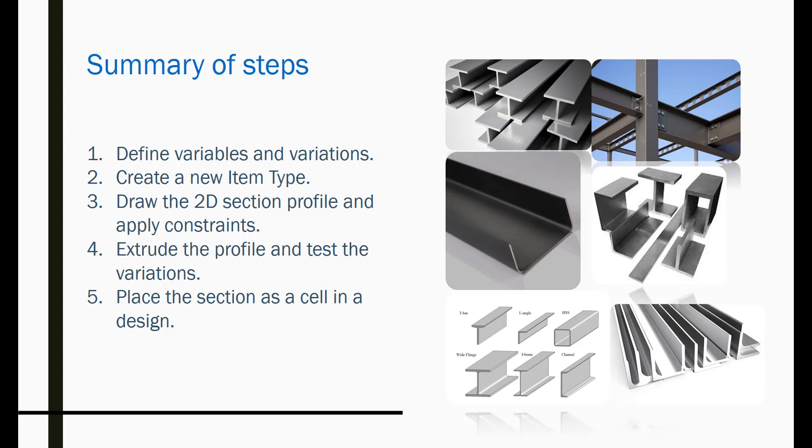Here's a quick summary of the steps involved in creating a Steel section. In a new model, define variables and variations. Create a new item type. Draw the 2D profile of the section and apply geometric and distance constraints. Extrude the profile to create a 3D element and then test the variations. And finally, place a section as a cell in a design. You can also try creating other types of sections like L, W, WT, TS, PIPE, etc. following the same procedure.